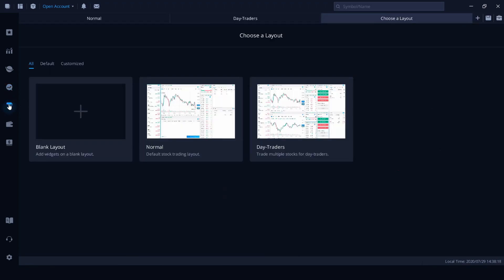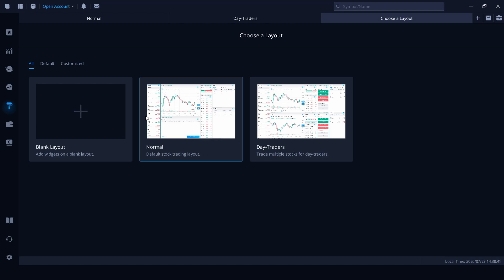We've got themes as well here, normal stock trading layout or a day trading layout. You can also create your own. Another draw card of version 4 is the ability to completely customise your layout. You're utilising widgets to create various elements, how you want them to look or how much priority you'd like to give them in relation to your screen space.